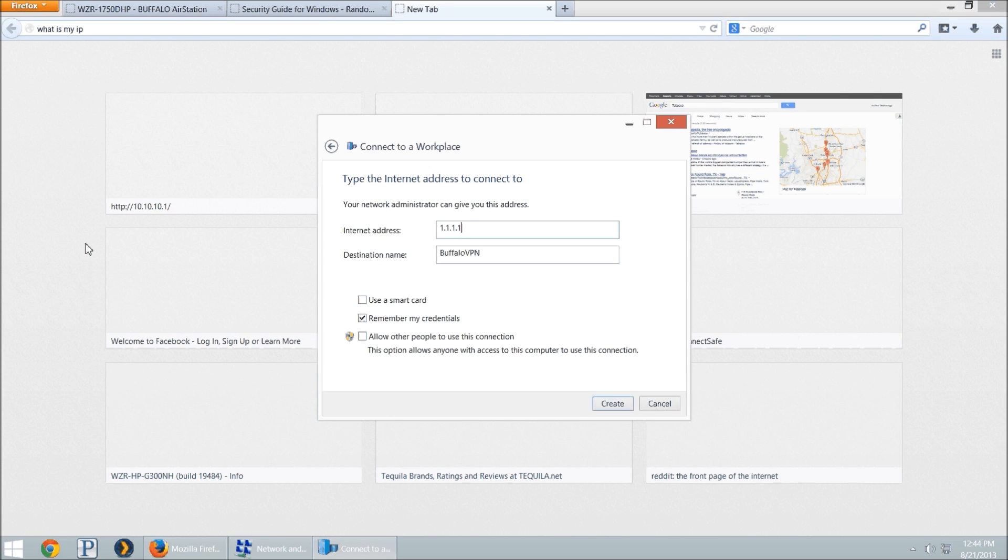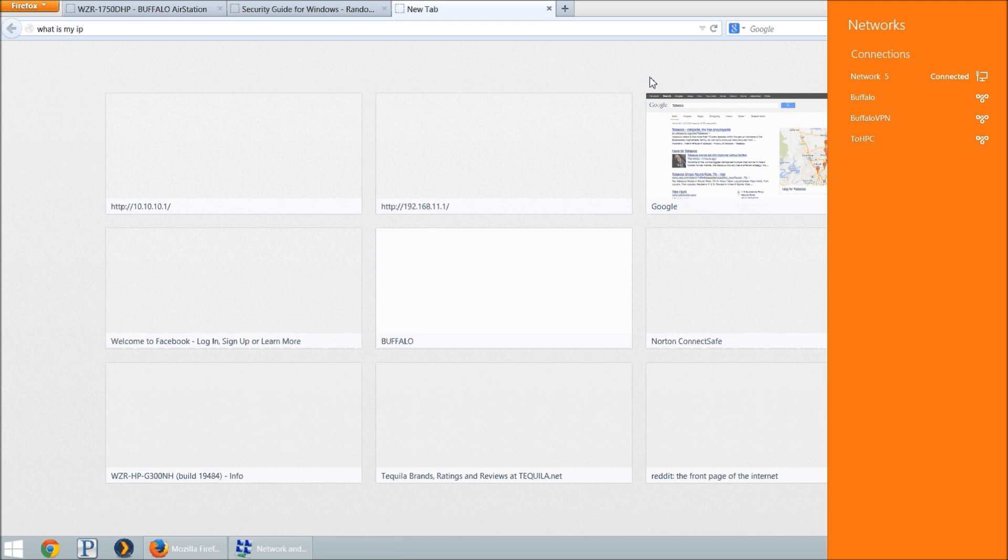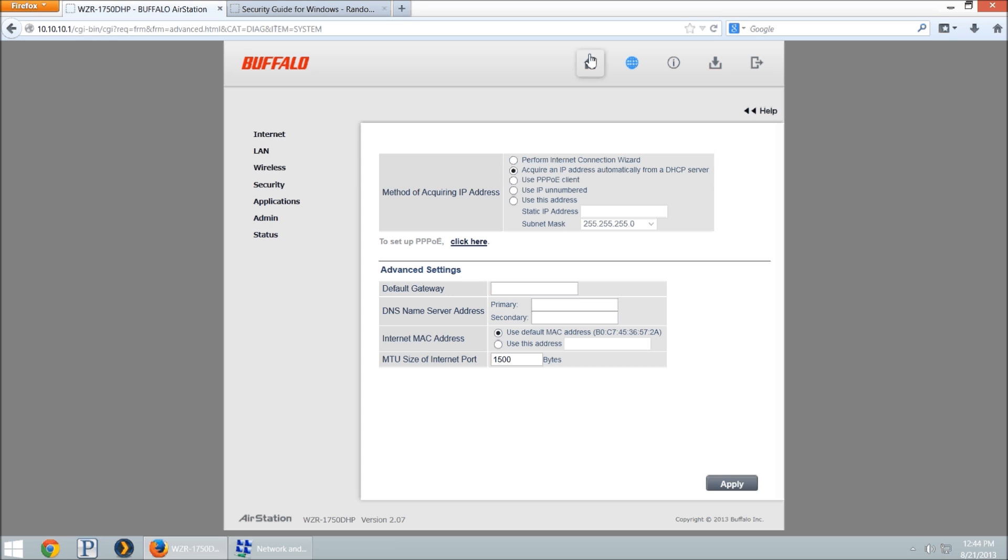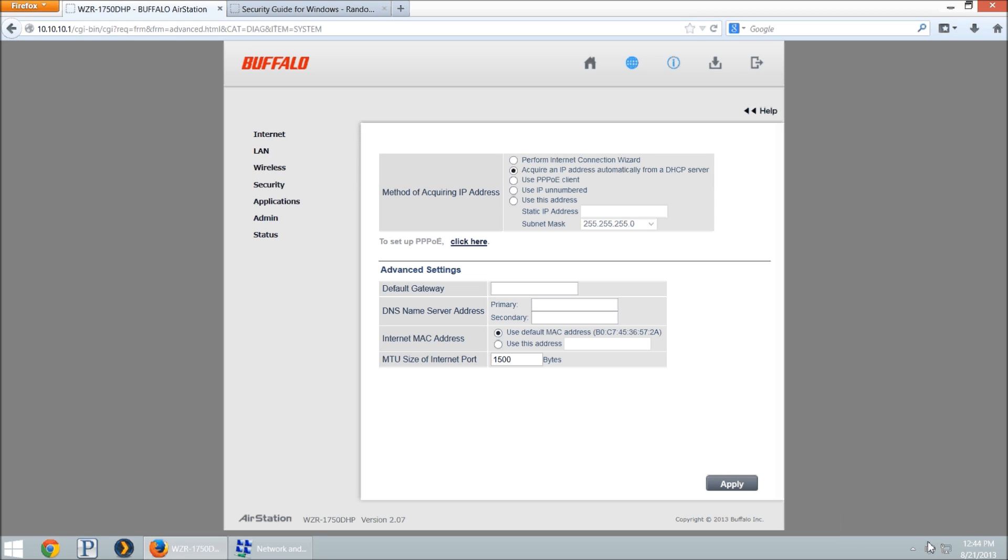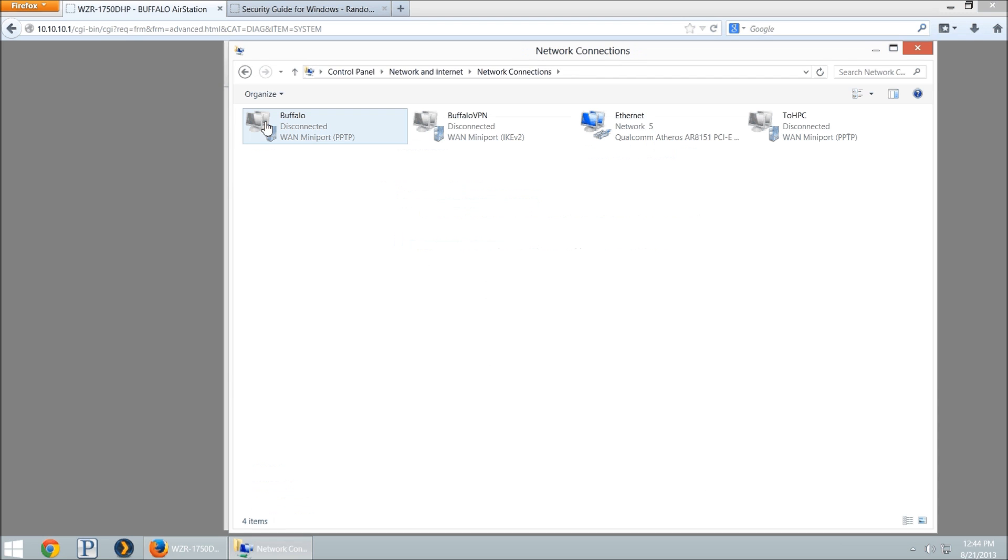You're going to put that here. It's not going to be 1111, it's going to be whatever whatismyip tells you, and then we'll click create. If you're on a shared computer, you may not want to store that password. We're going to go back to the network properties and click on change adapter settings.